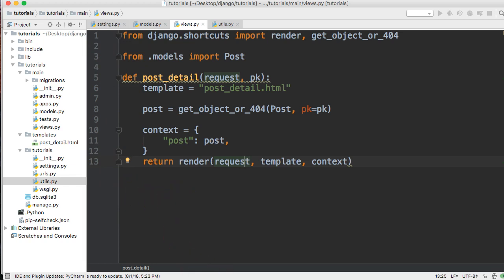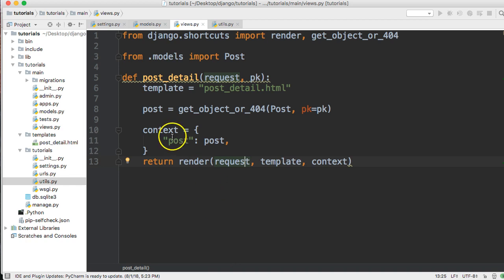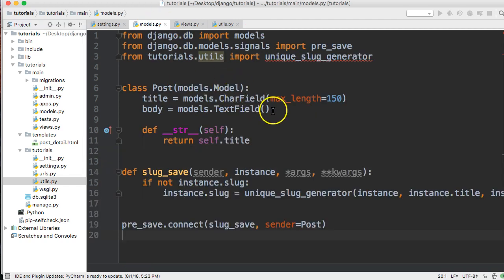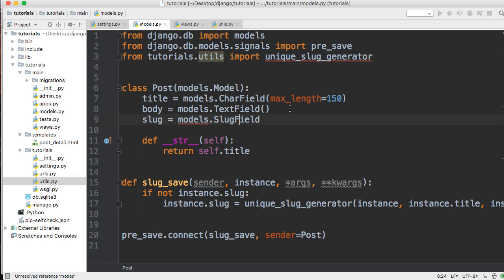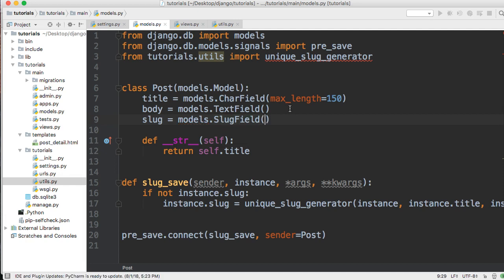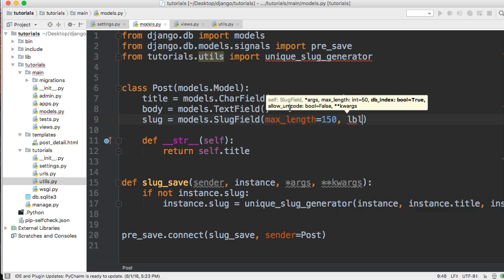In our views I have a basic detail view so you can see we already have a post object in our database, and we're using primary key right now as the main identifier in the URL. Now let's get started. First things first — we're going to go into our models.py and add a slug field. So: slug = models.SlugField, and this is going to be set to max_length=150 and blank=True.